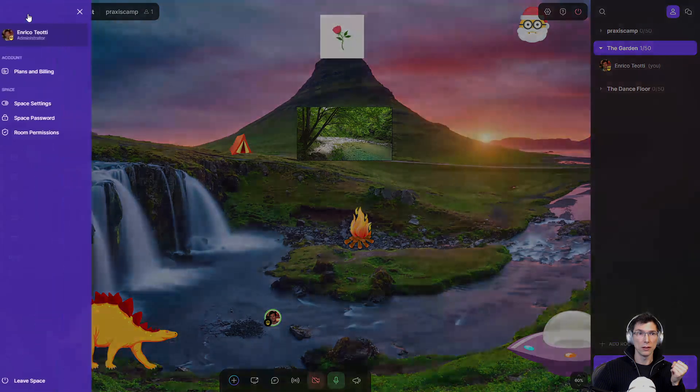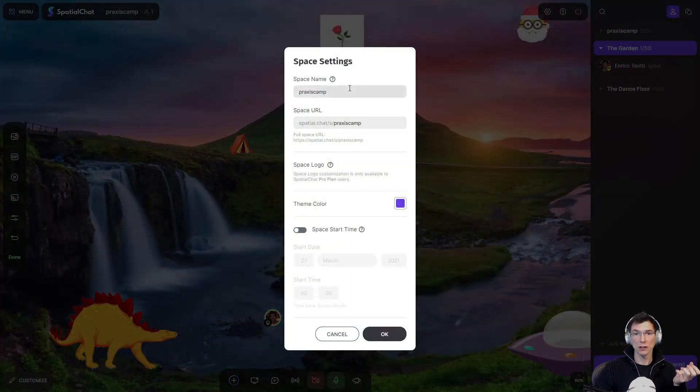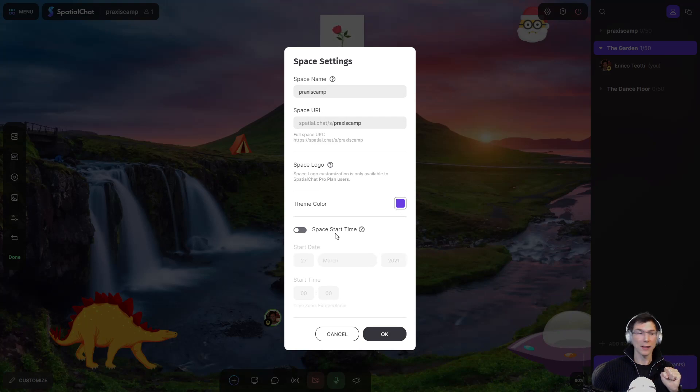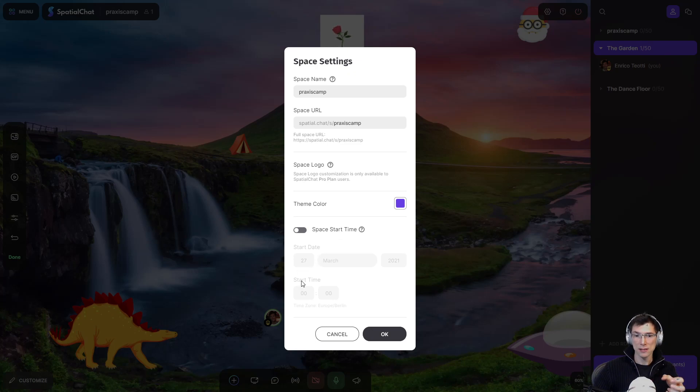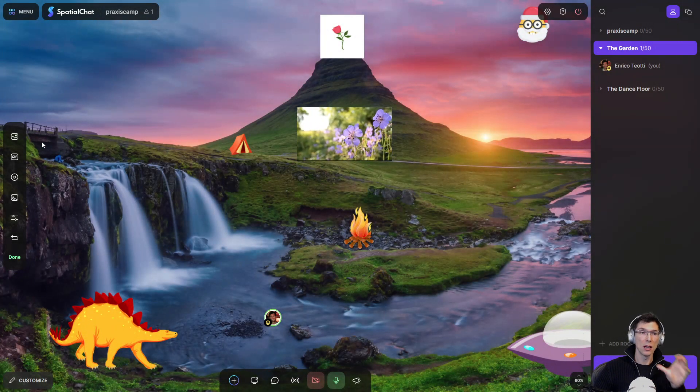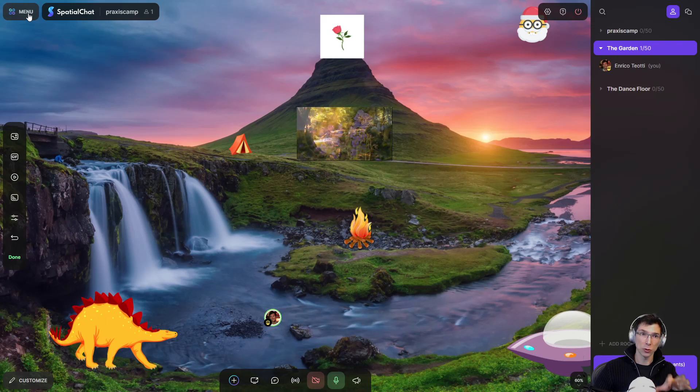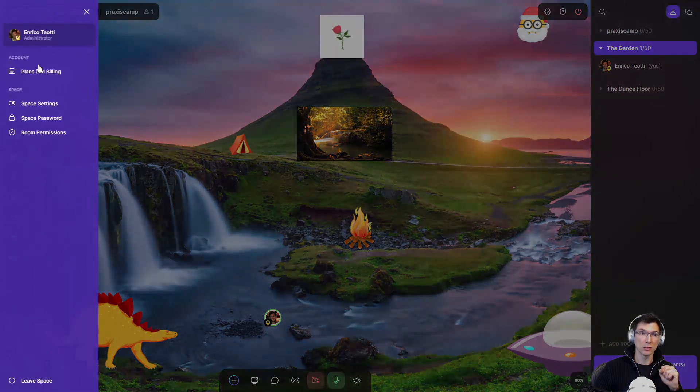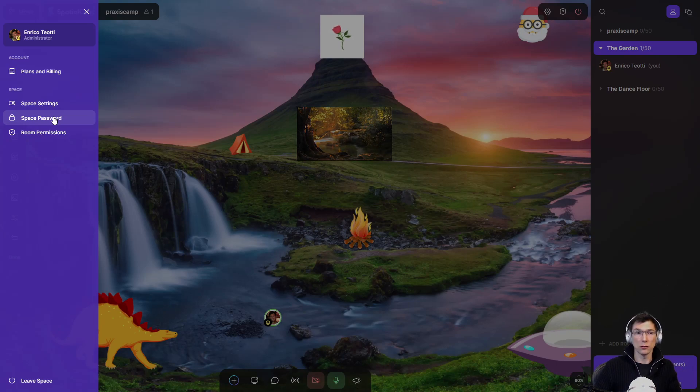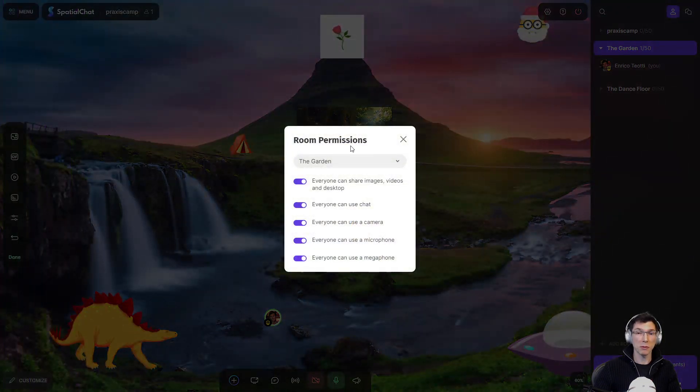So this is it. The rest is mostly, well, there is something interesting here too. I think you can set a space start time. So say your event starts tomorrow at five, you can set that here with a time zone and the space will have a message saying, the space will open at that time. The other thing that you can do is set a password for this space so that when people go in by clicking space password, you basically, it's a simple way to keep your space closed to people that don't have permissions.